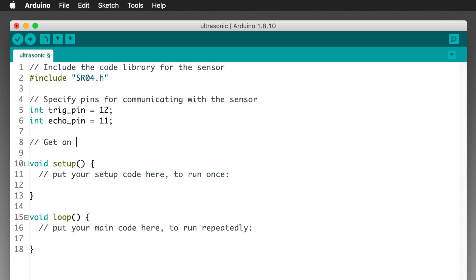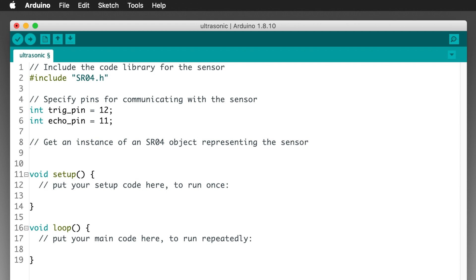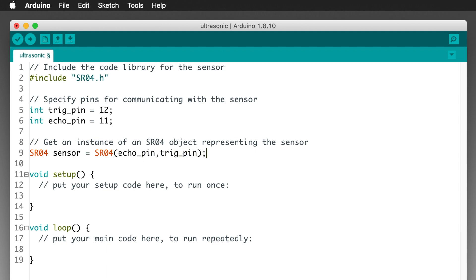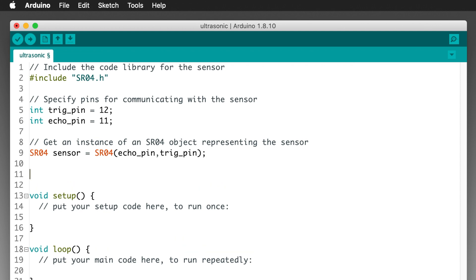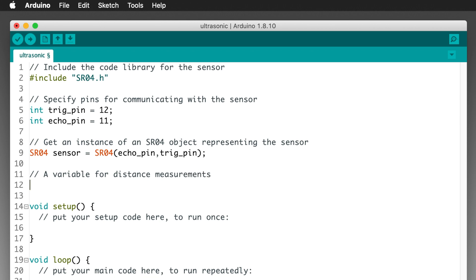Now we need to get an object in code which represents the sensor. So type SR04, space, sensor, space, equals, space, SR04, open parenthesis, echo, underscore, pin, comma, trig, underscore, pin, close parenthesis, semicolon, and press return. And we need a variable for our distance measurements. So type long, space, distance, then a semicolon, and press return.